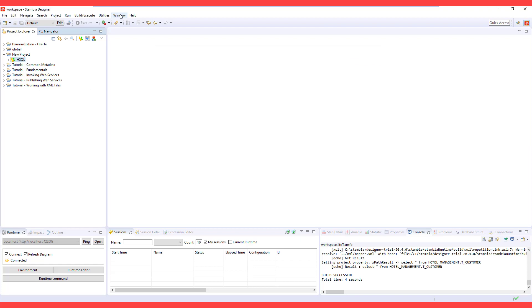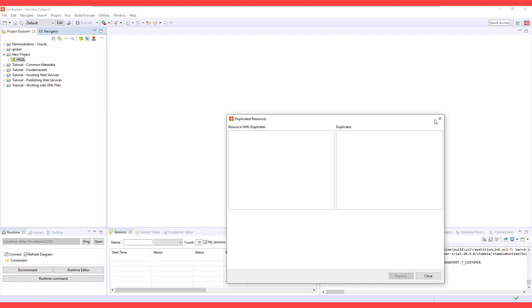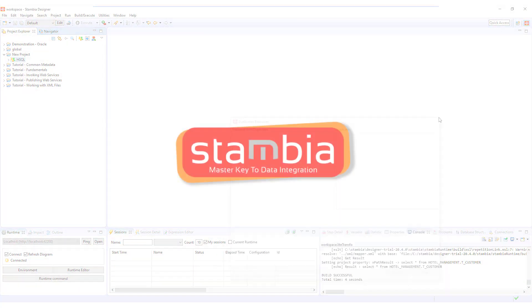Additionally, you can also check if your workspace or projects have duplicate resources for better management.